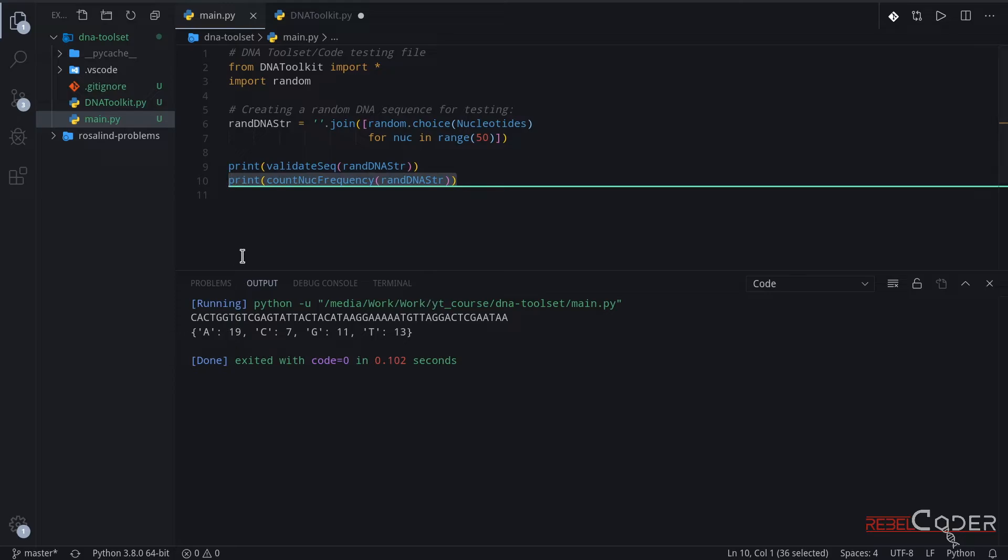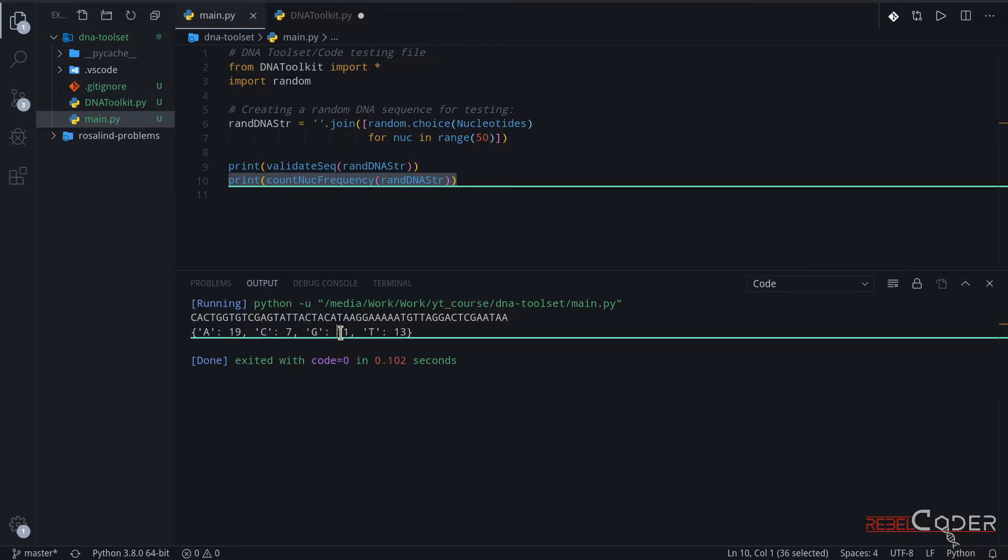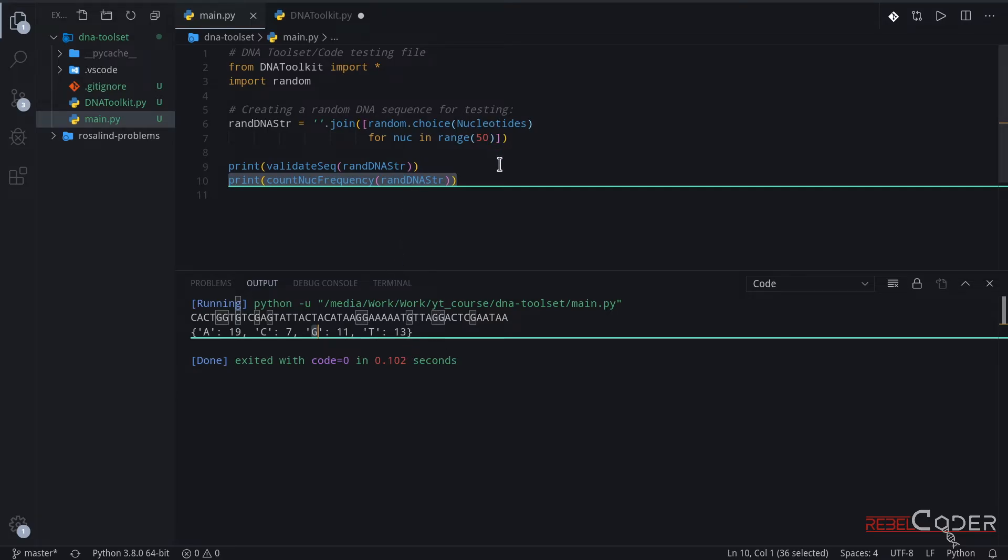Yeah, I mean, it's a bit too much to count, but let's say c is 7 times. We can see 1, 2, 3, 4, 5, 6, 7. And let's do the smallest one here, g. And g is 1, 2, 3, 4, 5, 6, 7, 8, 9, 10, 11. So, this is correct.